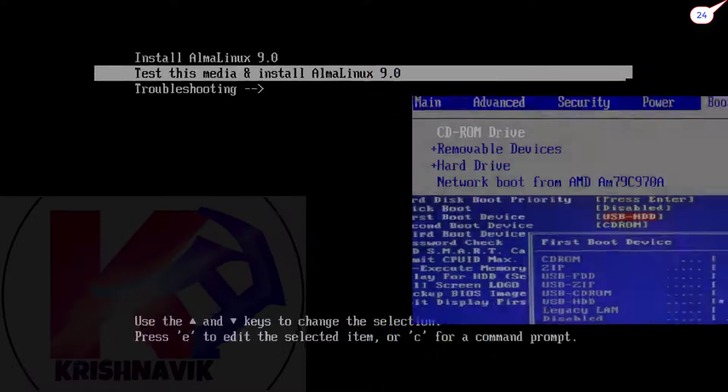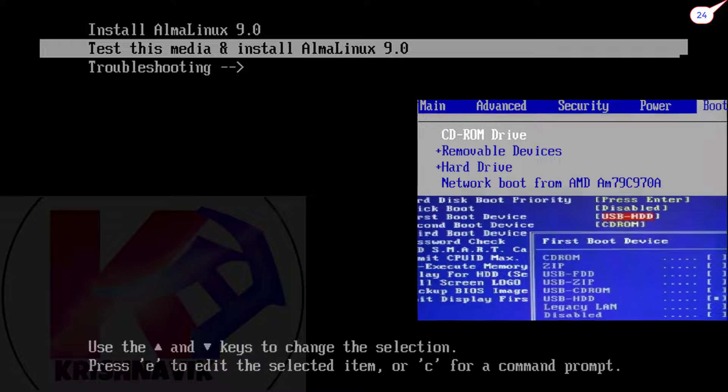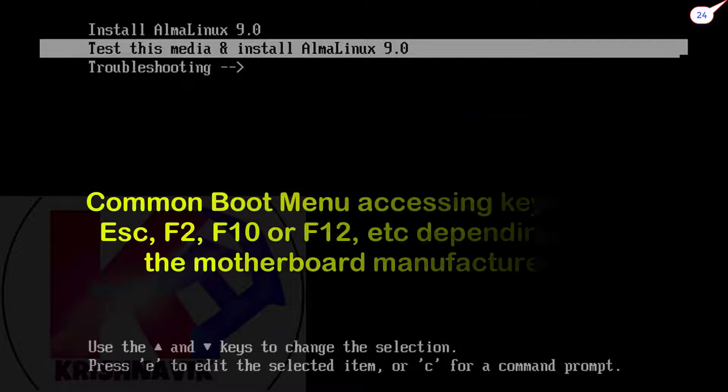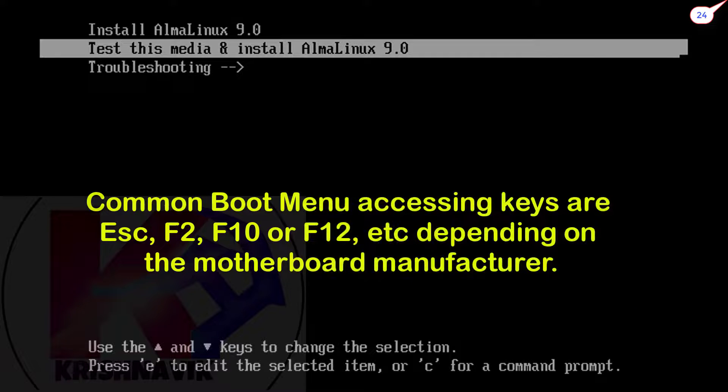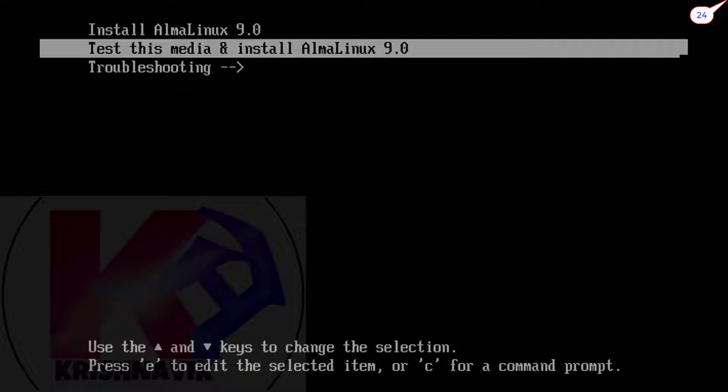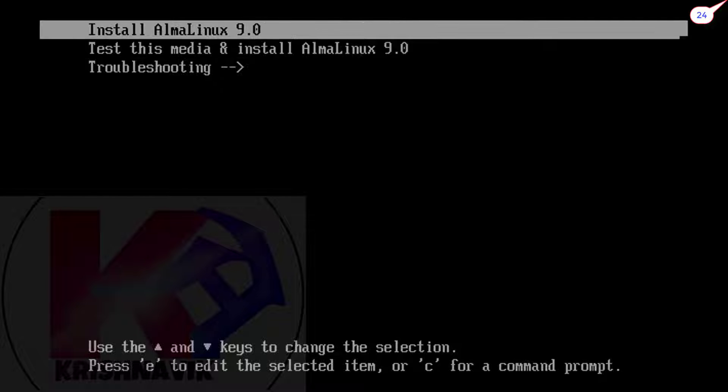Either set your boot drive from the BIOS or press boot selection key and select proper boot drive for AlmaLinux. Select AlmaLinux 9.0 and press enter.